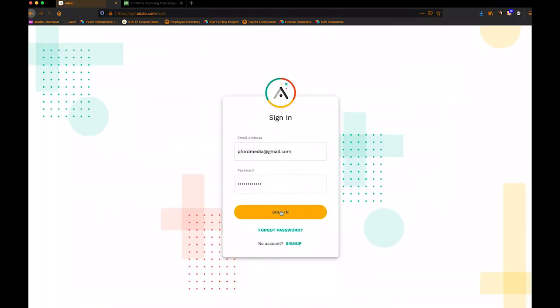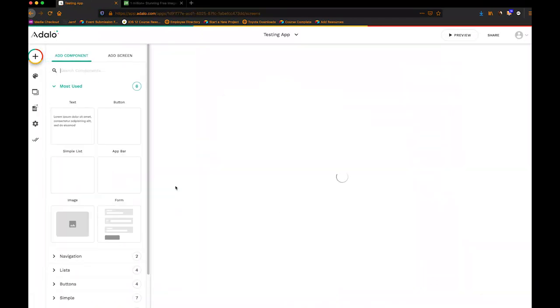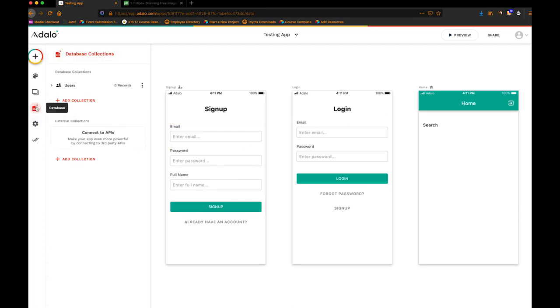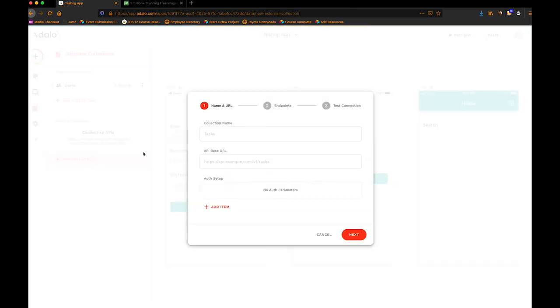So let me just go ahead and get logged in here. I have a testing app here that I'm using. If I want to add a database to connect to an API, I would just go down here to the Add Collection, of course. And then I'm just going to name this one Images.